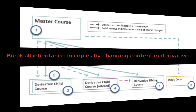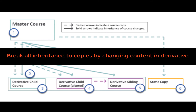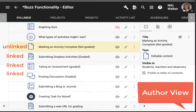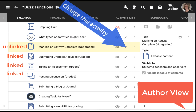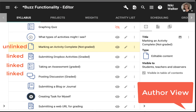You can unlink master course inheritance in any single element, like an activity, a folder, or a question, simply by changing the desired element in the derivative. Once unlinked, the master course no longer impacts that element. However, the rest of the derivative course remains linked and subject to changes in the master.